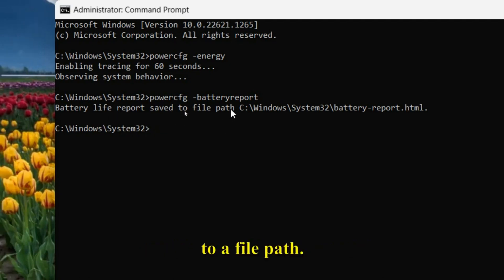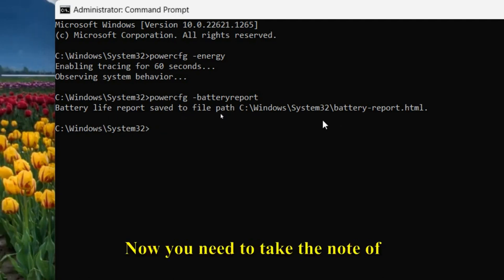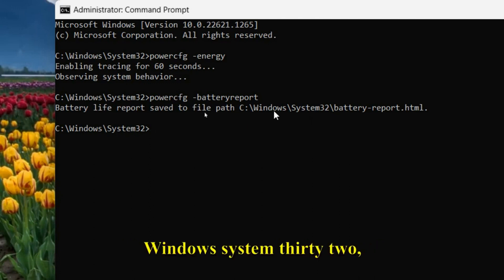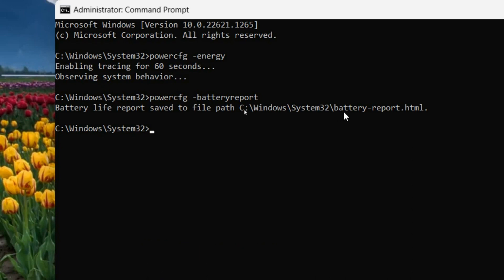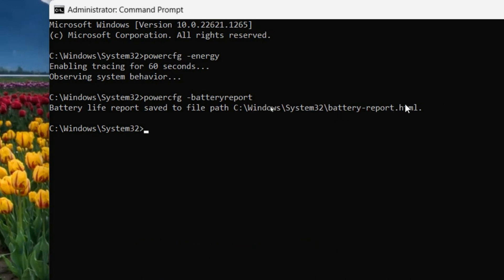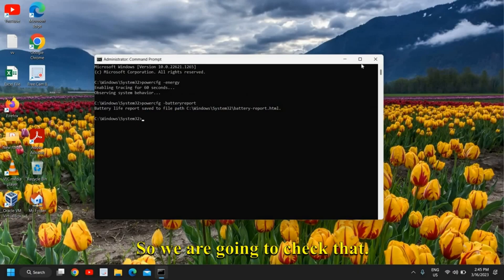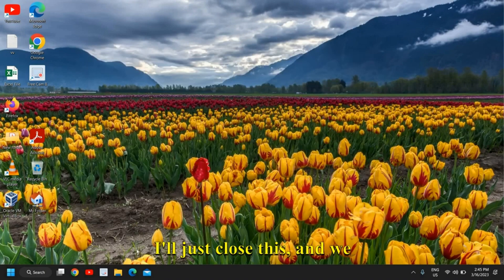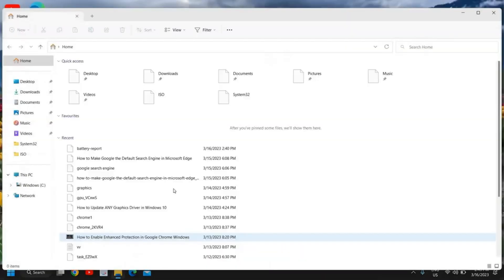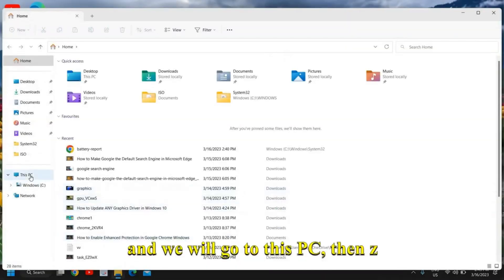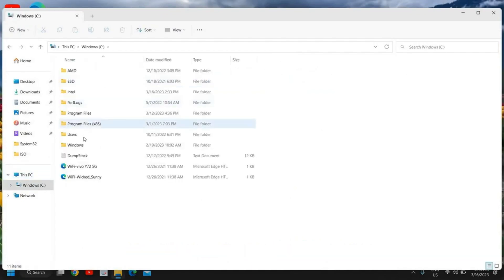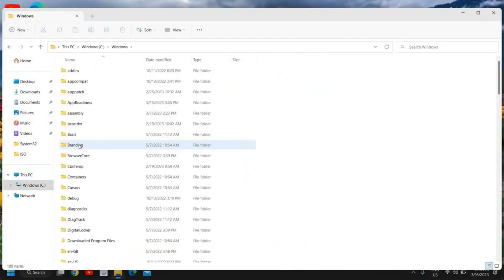Battery life report saved to a file path. You need to take note of this—the file is saved under C:\Windows\System32\battery-report.html. We're going to check that. I'll close this and open File Explorer. We'll go to This PC, then C drive, then Windows.